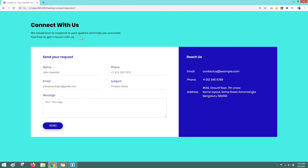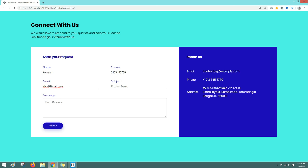Hi guys, welcome back to another video of Easy Tutorials. Today I will show you how to create a contact us page for an HTML and CSS website. As you can see on my computer screen, we have one title and a small description at the top, then two columns — a contact form on the left and contact information like email, phone number, and address on the right. You will learn to create this complete contact us page step by step in just 10 minutes.